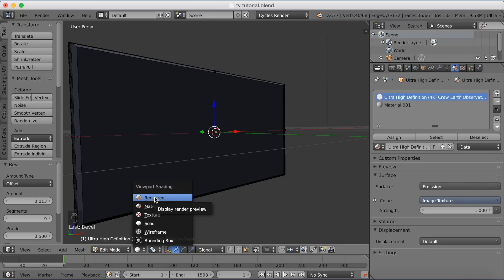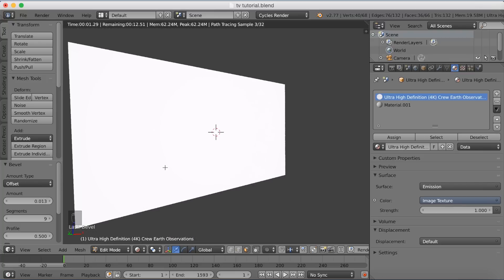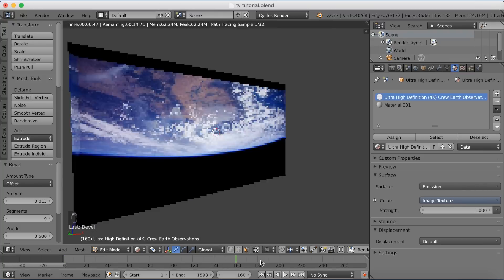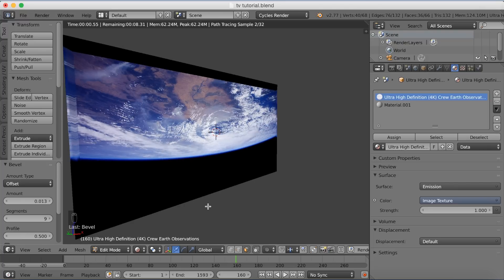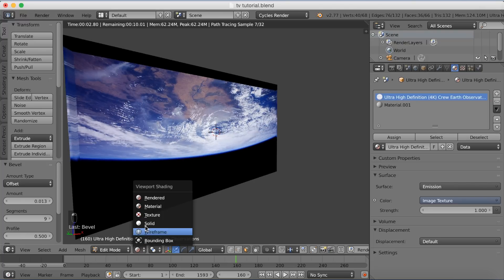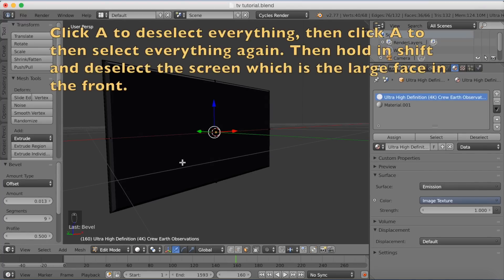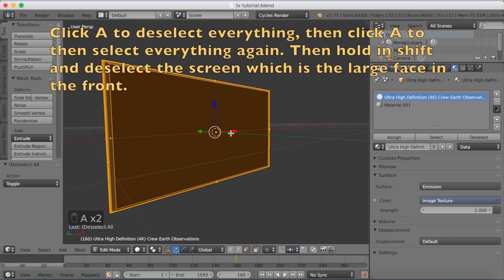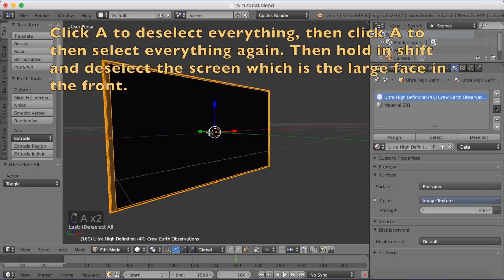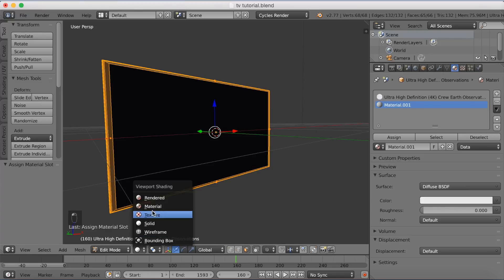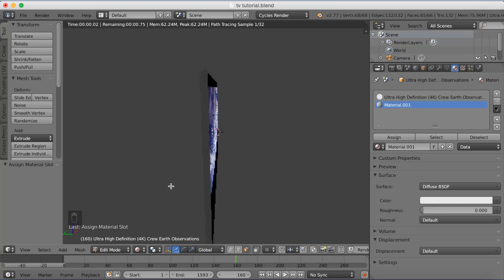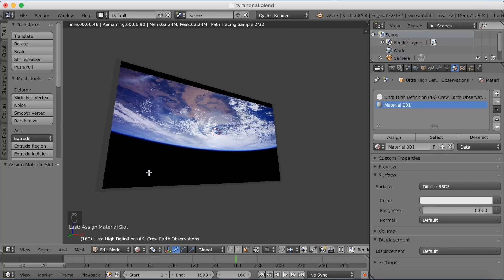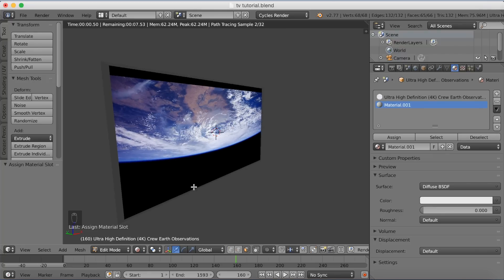Going into rendered mode, you'll see the TV material is spread all over the TV itself. Click A to deselect everything, then Shift-click the screen faces, and assign the rest of the TV to the new material.